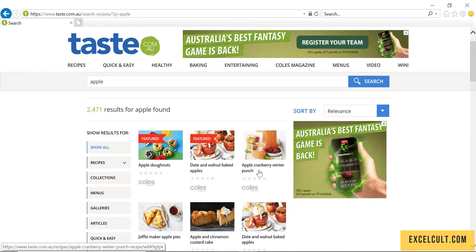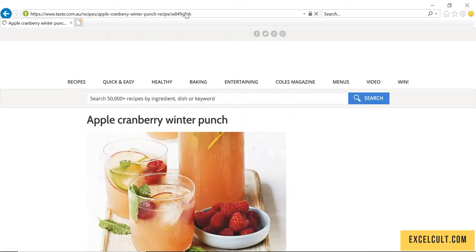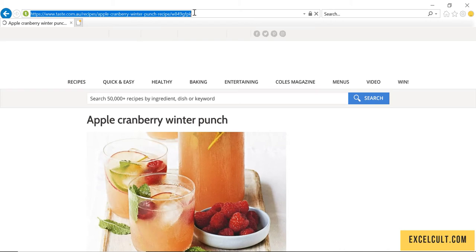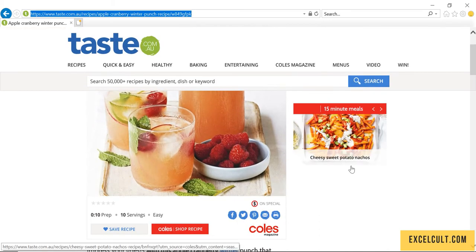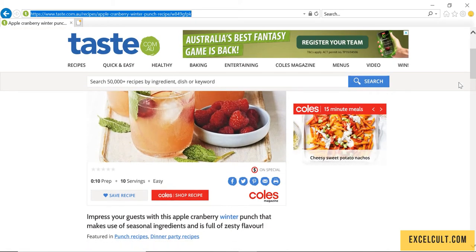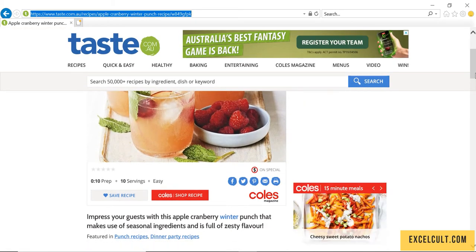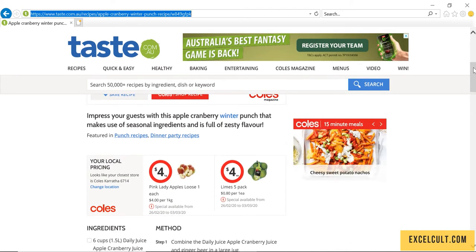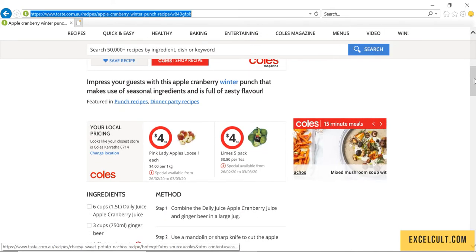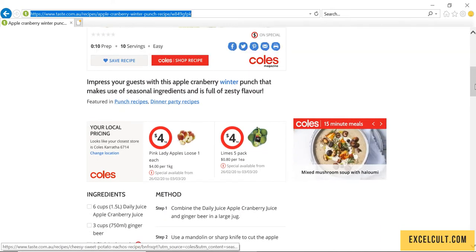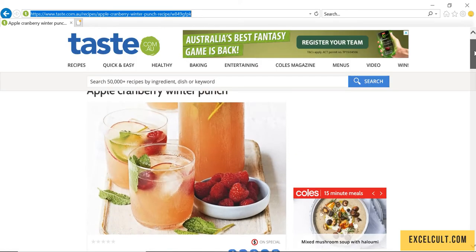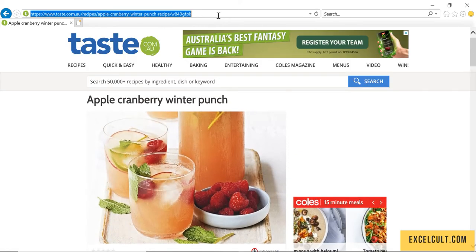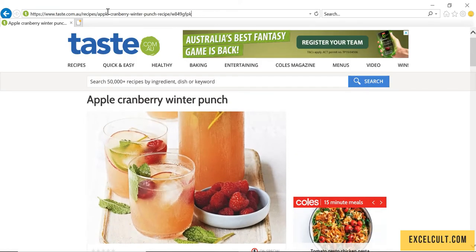The next thing that we have to do is go to each recipe available. As we click on that, it is navigating to the first item. Once we are navigated, we have to go down and fetch the method to prepare it and the ingredients required. To do that, we have to navigate to this particular URL.